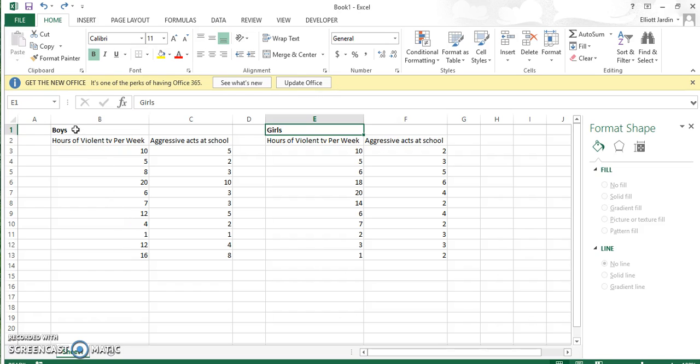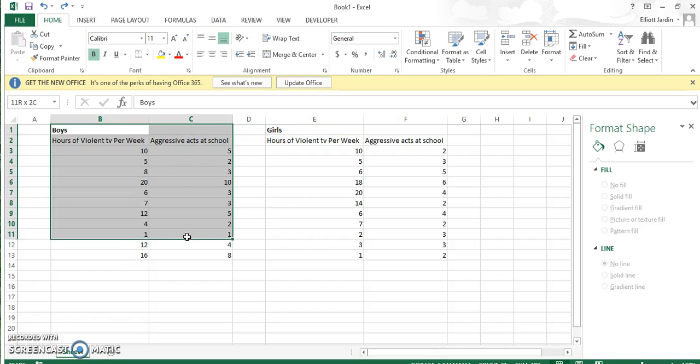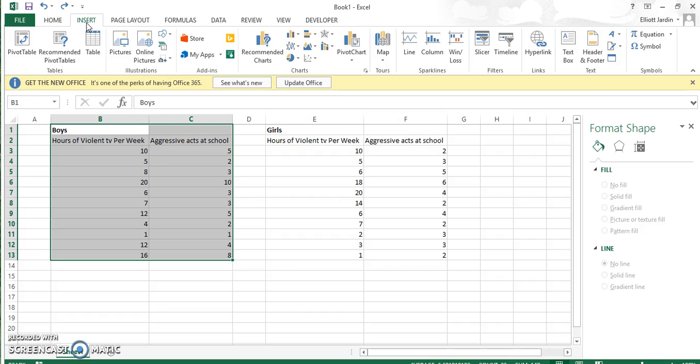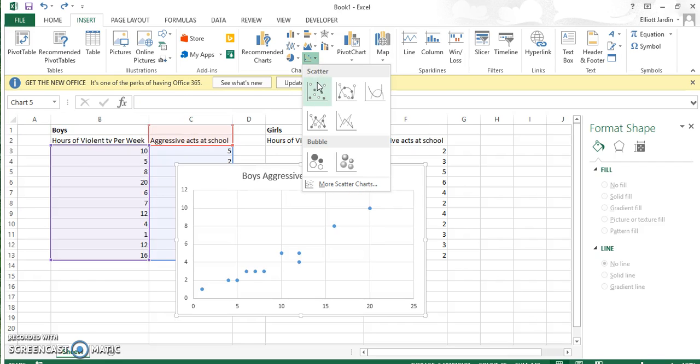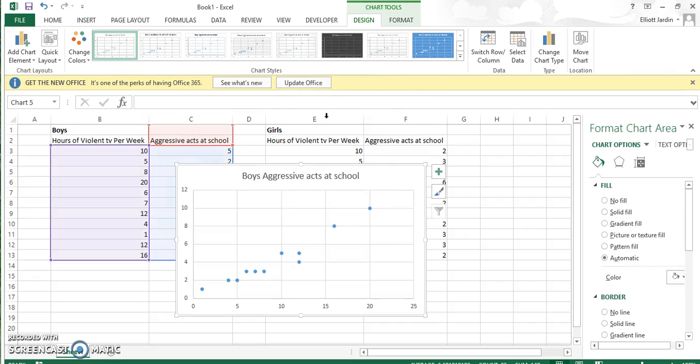To begin, highlight the first category. In this case, it happens to be boys. Click Insert, then go to the scatter plot tool. Hit the first one on the top left. Good.